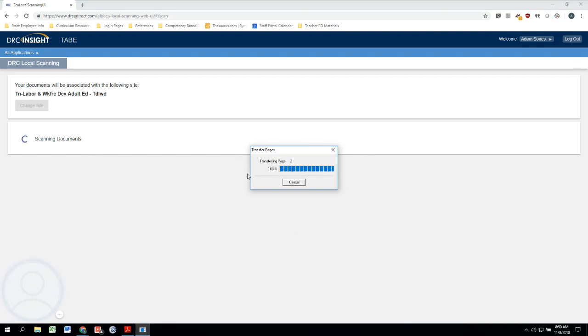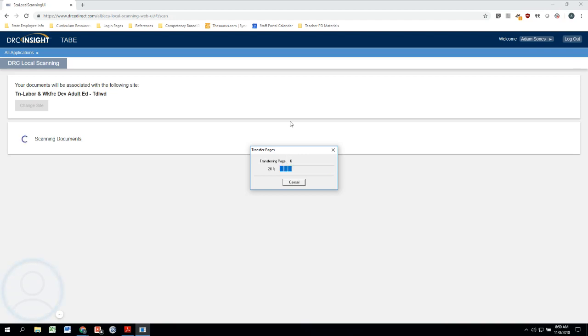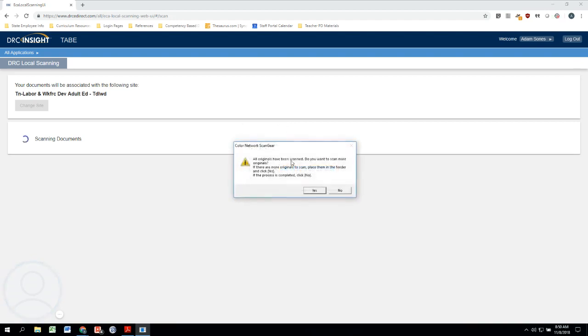One thing that pops up whenever we do this is this little pop-up box that says Transfer Pages, and this is kind of how you know that it's working properly. So right now it's scanning all eight pages of the answer sheet that we just filled out in the previous video for Charity Burbage. As this is going on, we can kind of see what's happening—we're scanning all of our documents.